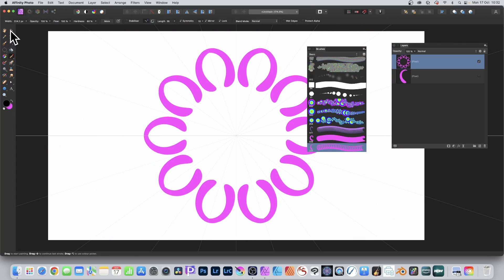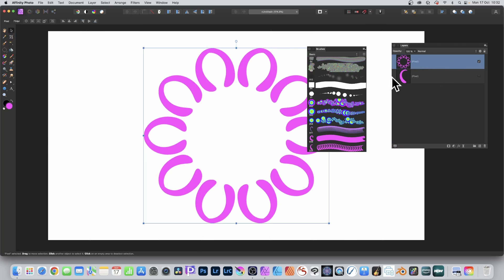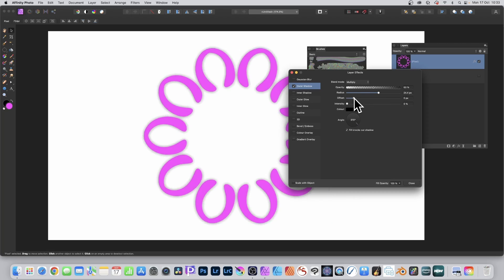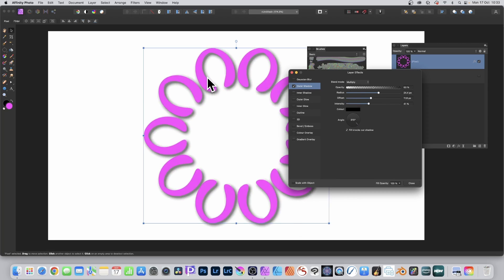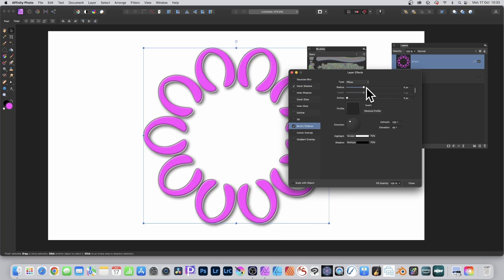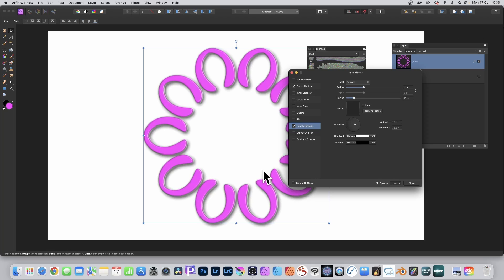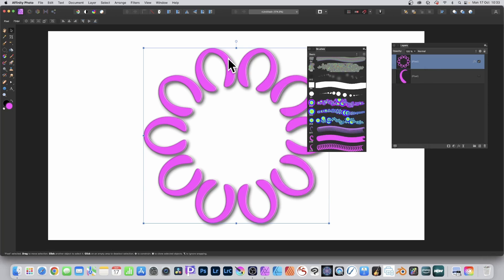You've got your design now - it's a layer exactly the same as any other layer, and you can apply effects. Go to the layers panel via View, Studio, Layers, then click Effects at the bottom. You've got a number of options - the default will often be Gaussian Blur, but I like Outer Shadow. Set the radius, offset, and intensity to get a lovely shadow effect. You can also go with Bevel Emboss - a lovely effect using Pillow or Emboss. Tweak the soften, increase it, change the direction, create a variety of designs.